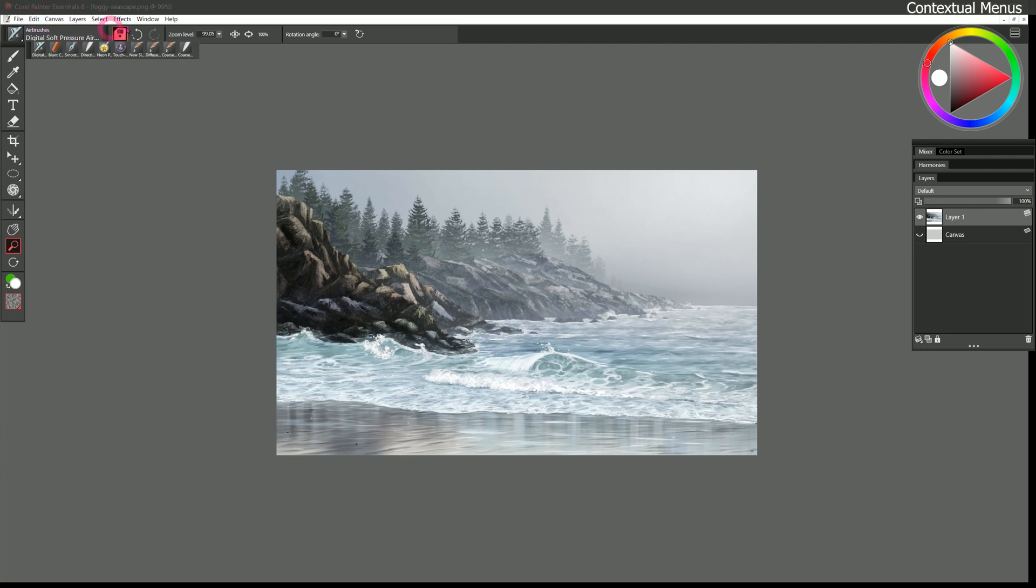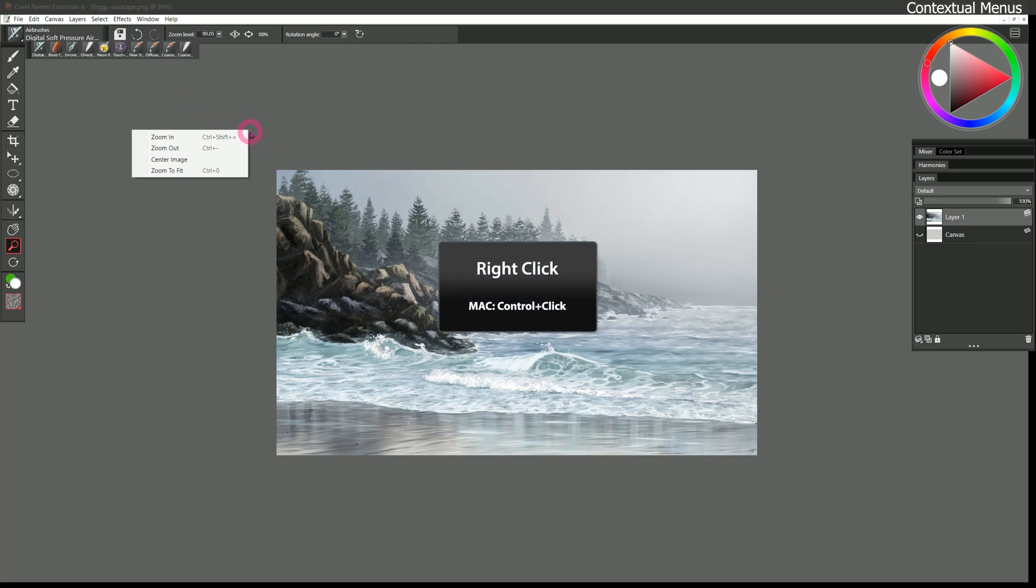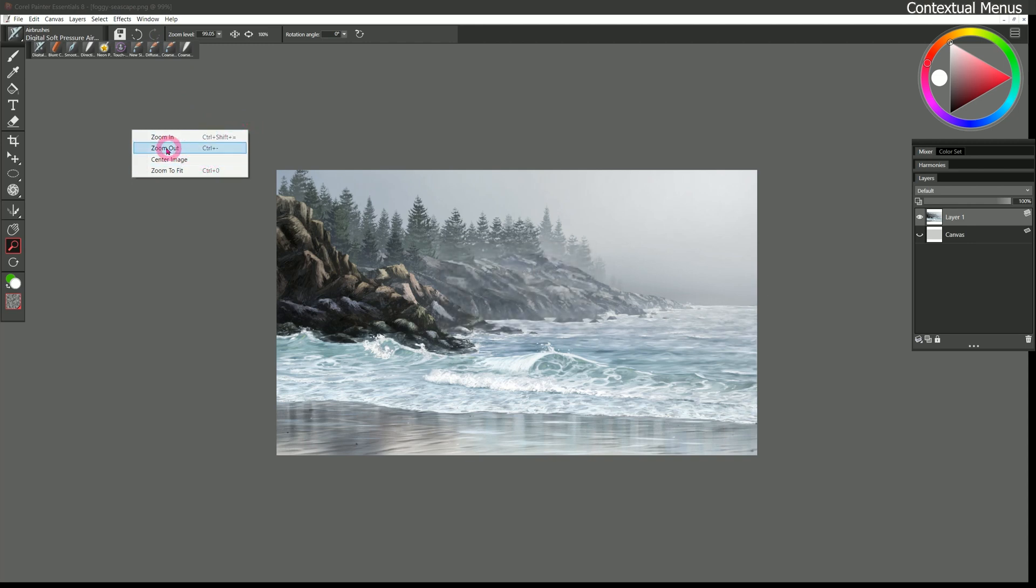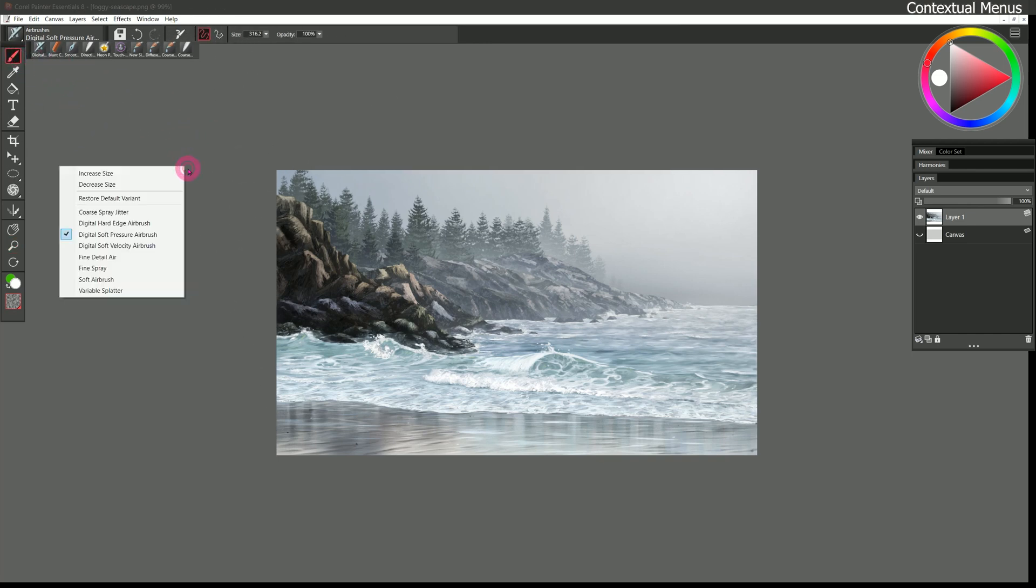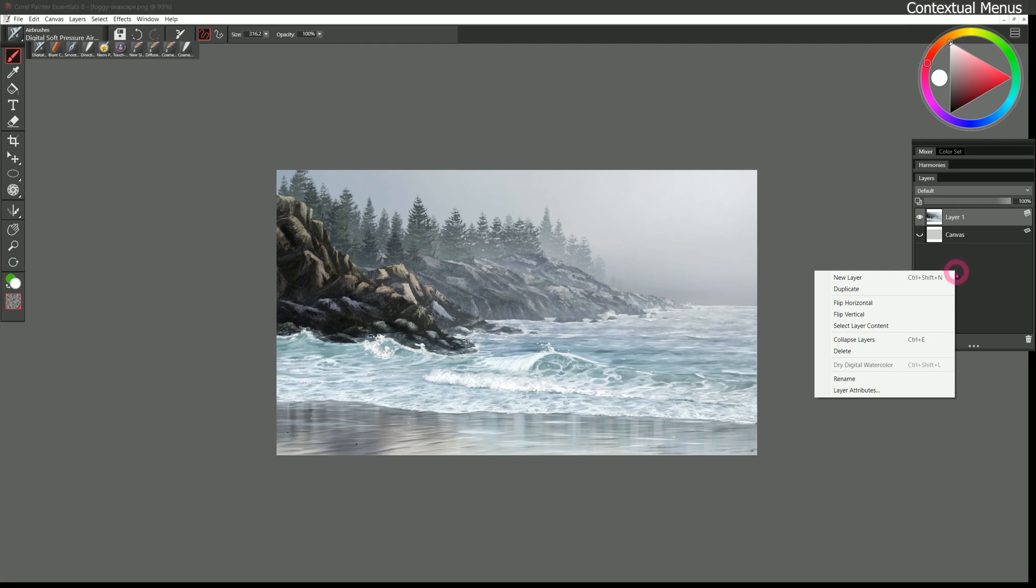So that's it for the menu bar. You can also find some of this stuff in the contextual menus. Those are accessed by right clicking. So I can right click on the desktop. And because I have the zoom tool selected. There are some options here. But if I selected the brush tool. And I right click. I get different options that relate to the brush. Or if I right click on the layers panel. I get layer commands. And so on.